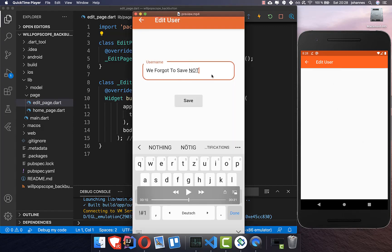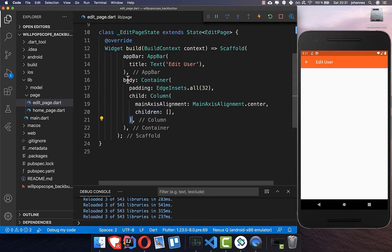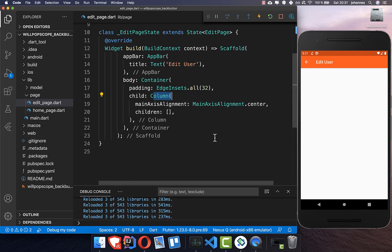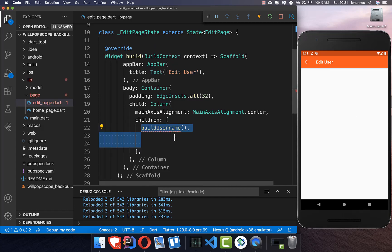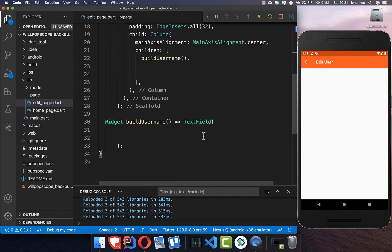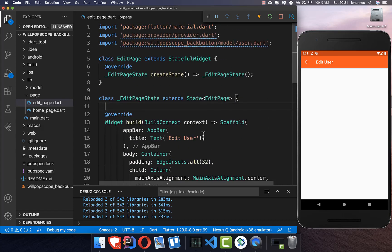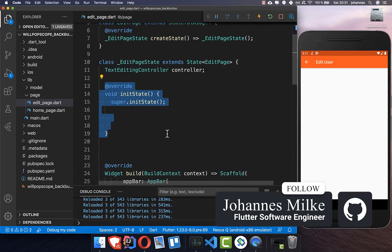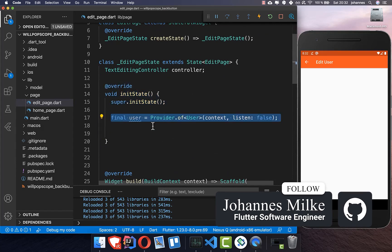First we want to create a text field in the edit user page, and then we want to handle the back button. In our build method we start with a container and some padding, then a column where we show first the text field and then the save button. We create a new method called buildUsername, and inside we create the text field. Each text field needs a controller, so we go to the top and create the controller, then call the initialize method and get the user.